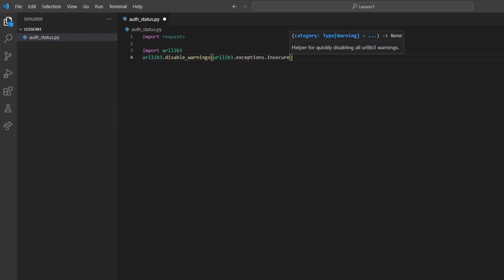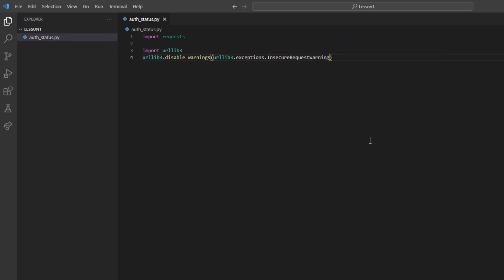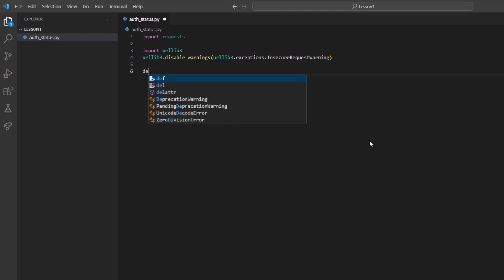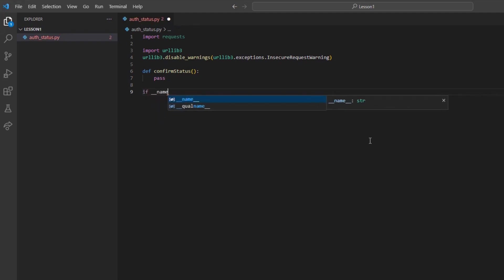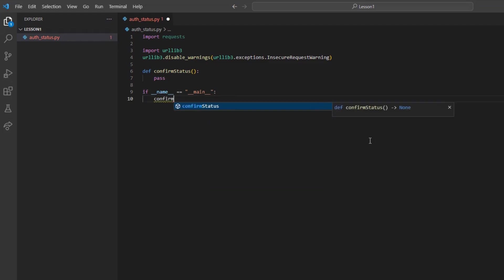I will create a confirm status method that contains no arguments. For the moment, I will only put pass in this method. Afterwards, I will create the Python name main idiom to automatically run our method if this is the primary file, and reference our confirm status method.